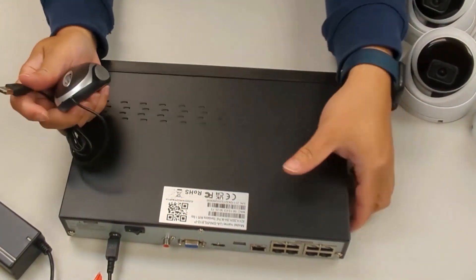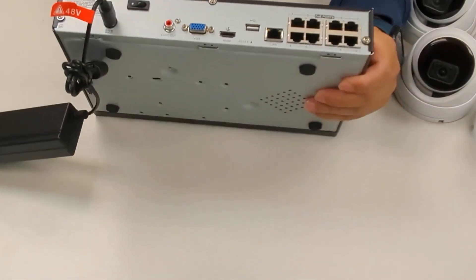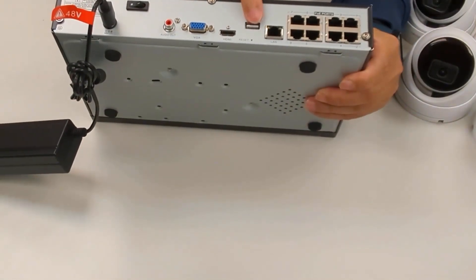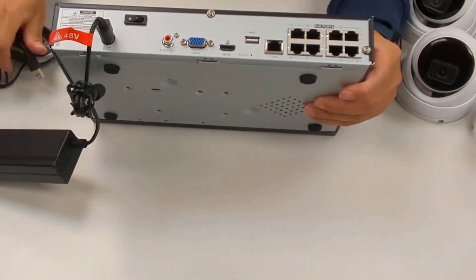Plug the mouse into the USB port at either the back or the front of the SNVR.